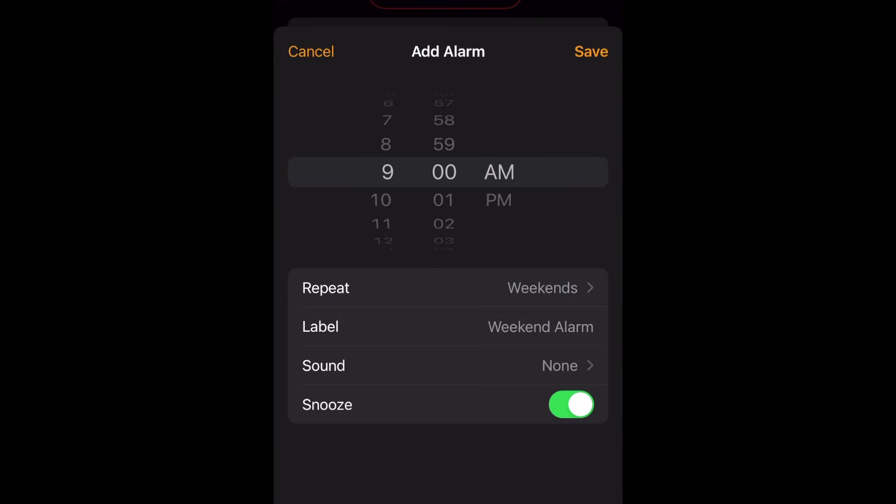If you want to allow yourself to hit snooze, leave this option enabled. If not, tap the switch to turn off the snooze option.